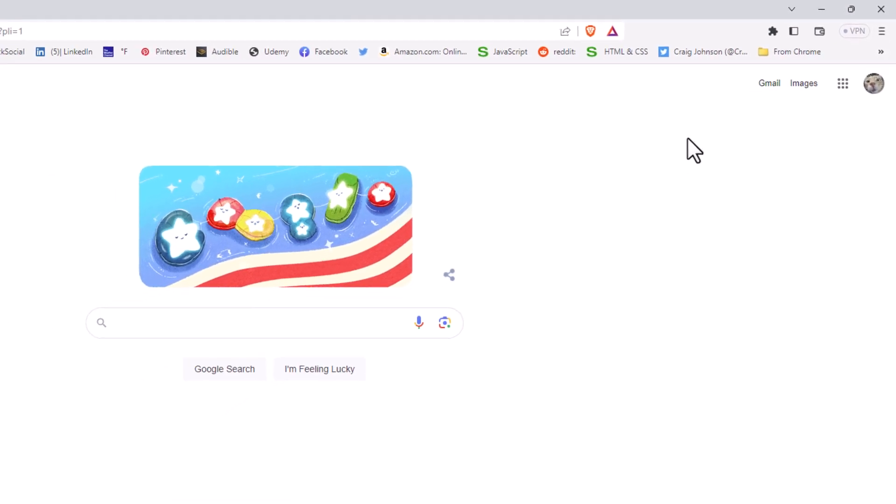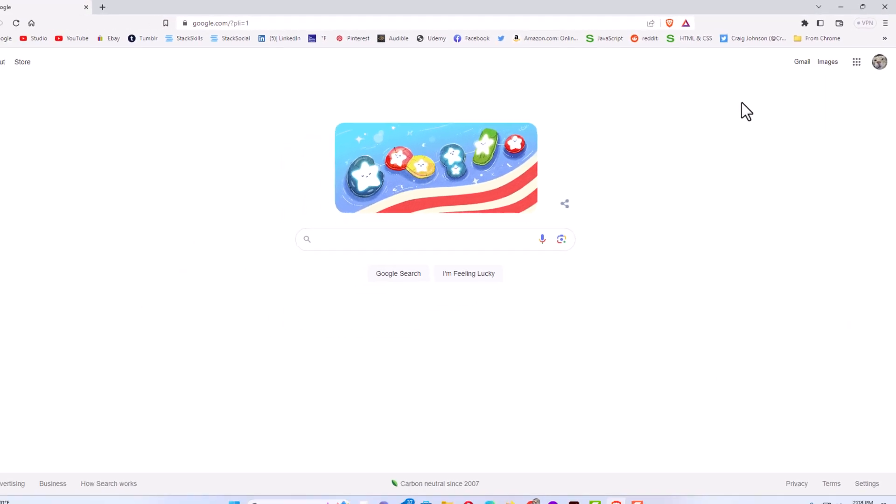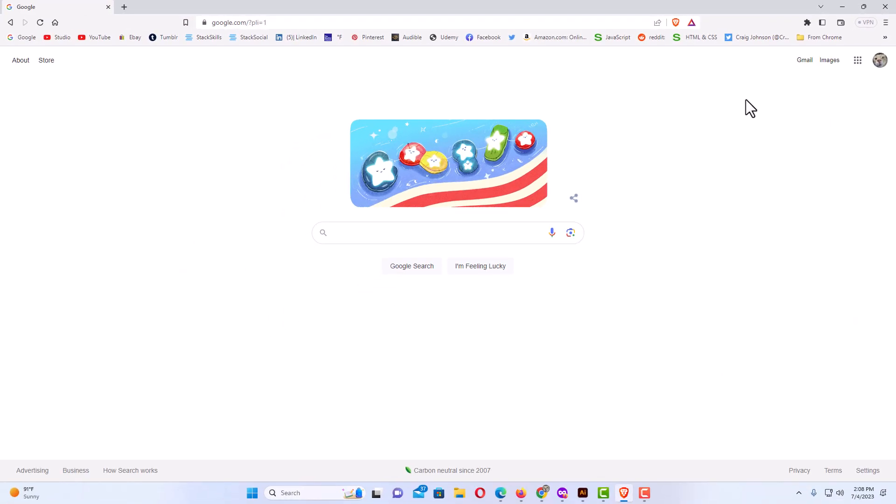I like to have my bookmarks bar turned on. That is how to hide or show the bookmarks bar in the Brave web browser. Thanks for watching.